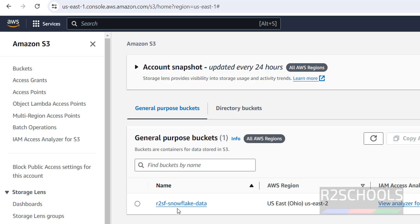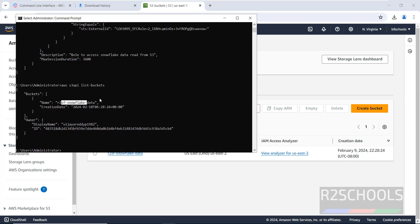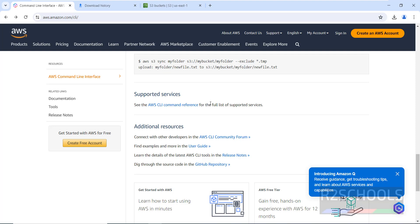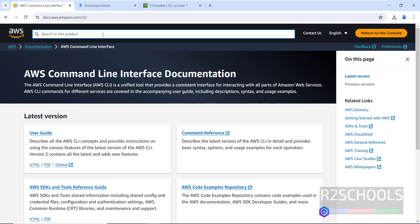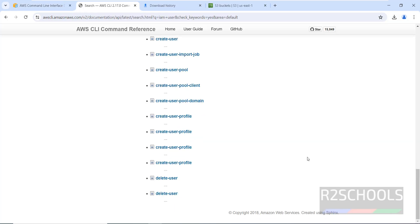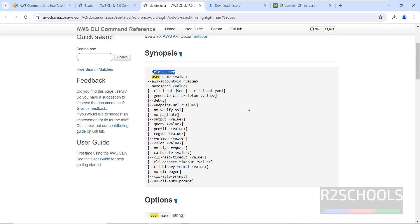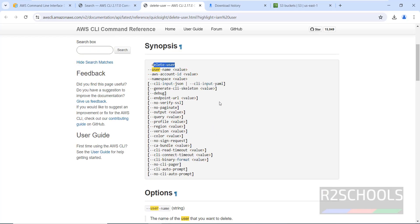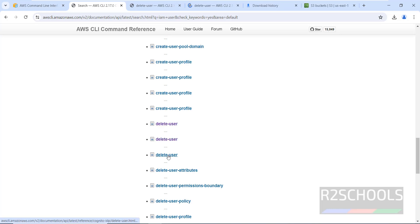Go to S3 in the console and you can find the same bucket. If you want to create another bucket you can click Create Bucket in the console, or you can do it via the AWS CLI. The AWS CLI documentation has many examples — for instance, to see how to delete a user, click on 'Delete User' in the docs. The synopsis for aws iam delete-user is shown, and scrolling down shows examples.